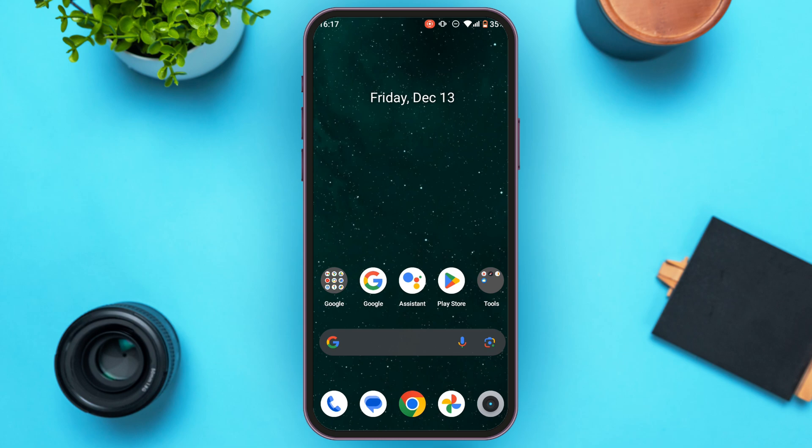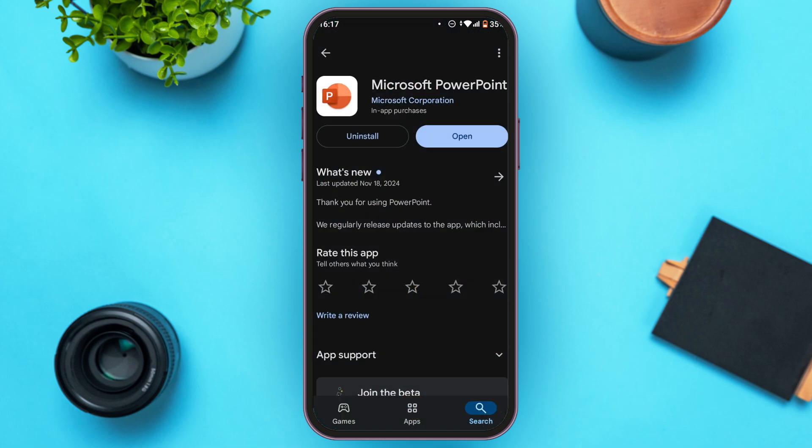First of all, what you have to do is download the Microsoft PowerPoint application. In order to download the application, all you have to do is open the Play Store or App Store. You can install the application from the Play Store.